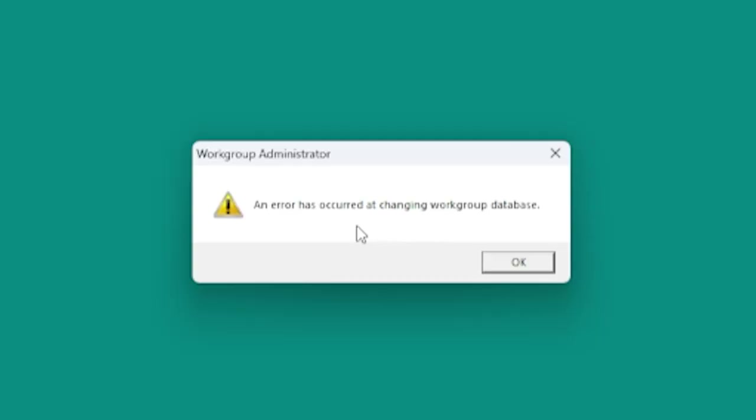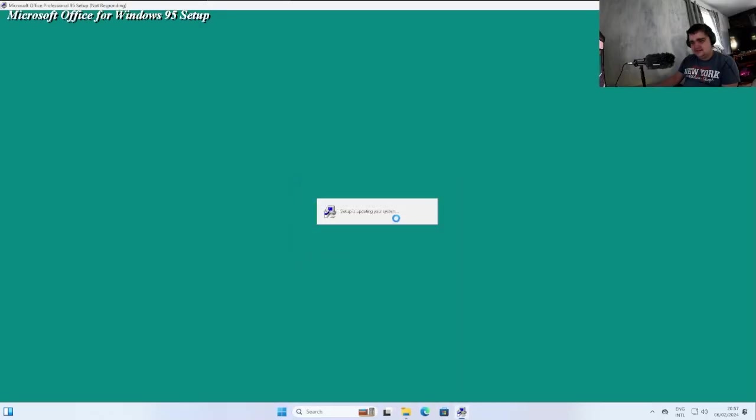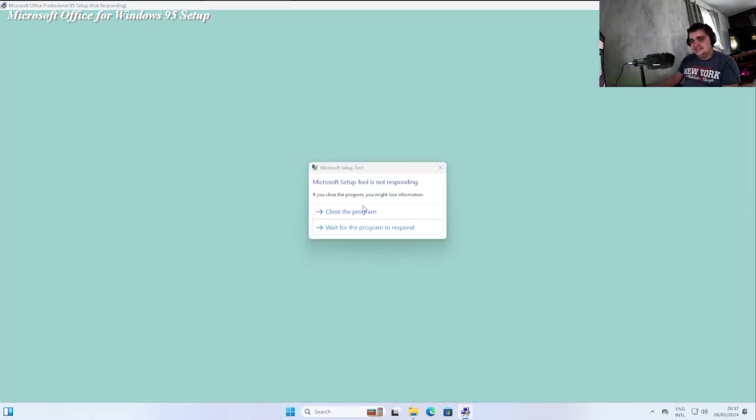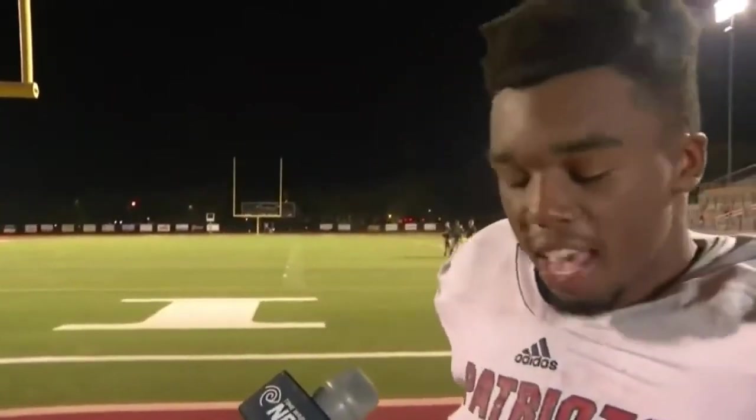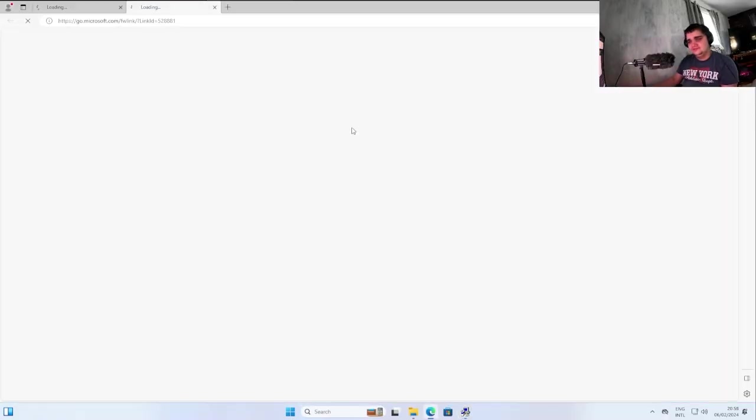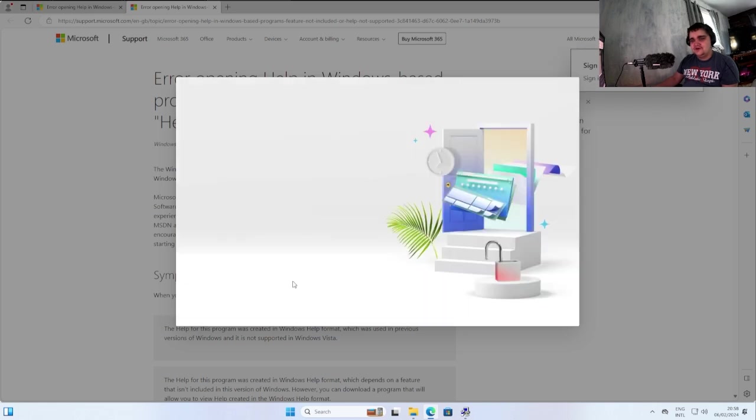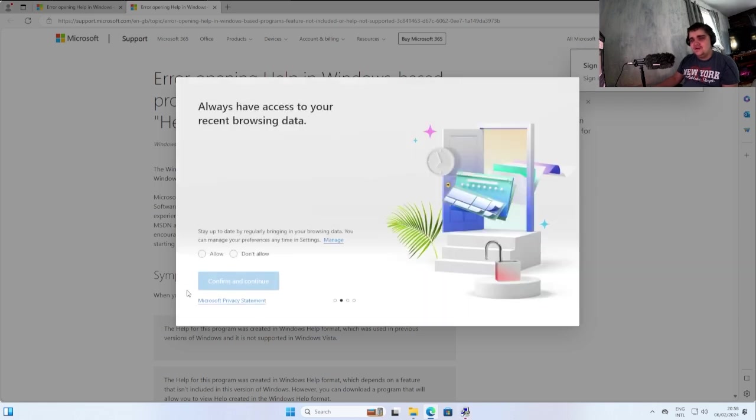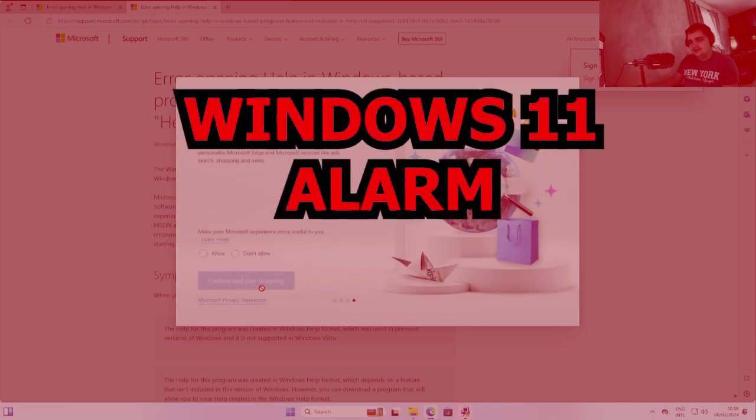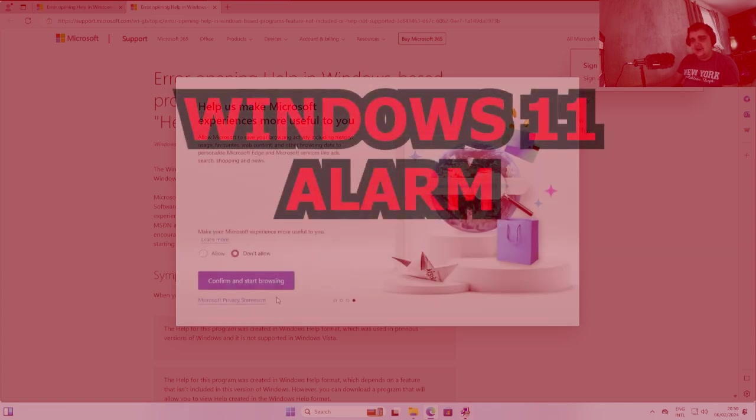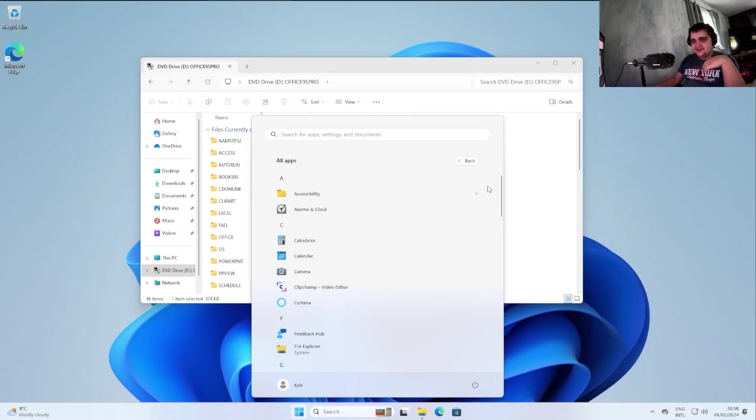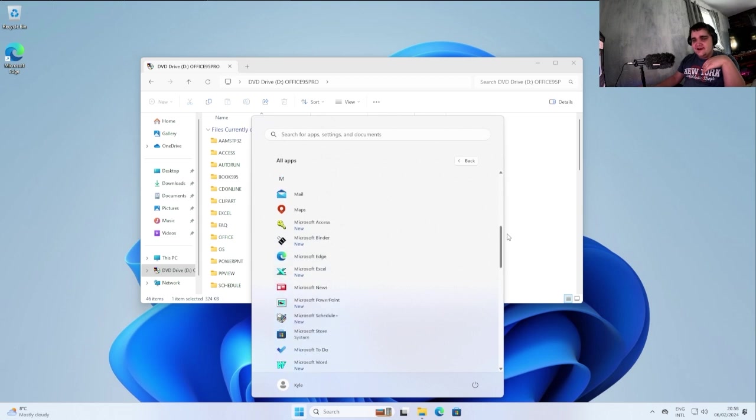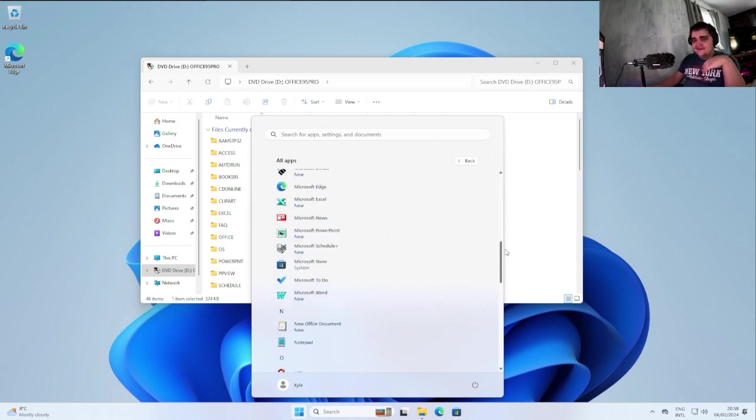An error has occurred at changing workgroup database. Okay, whatever that is. At least it's not—oh, come on. Don't crash. Okay. Yeah, they had us the first half. I'm not going to lie. They had us. No, don't open. Go away. Don't allow and go away. Go away. See if I can find them here. Oh, there they are.